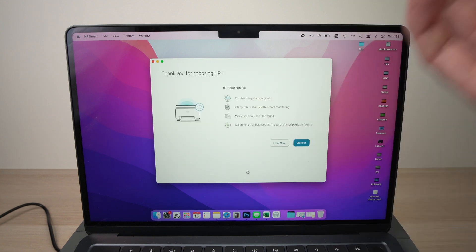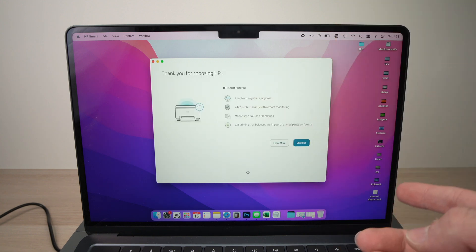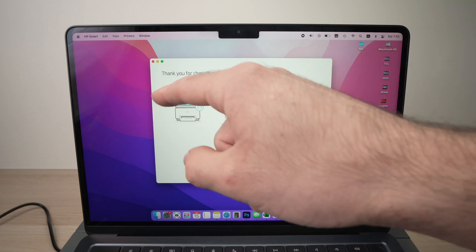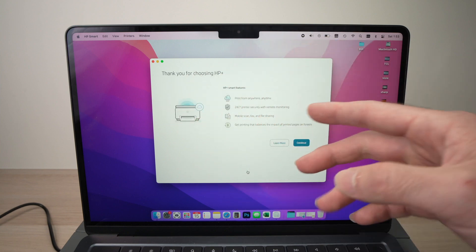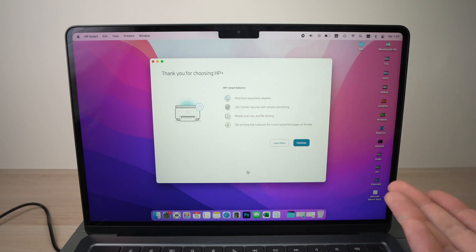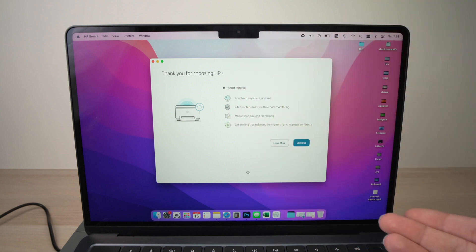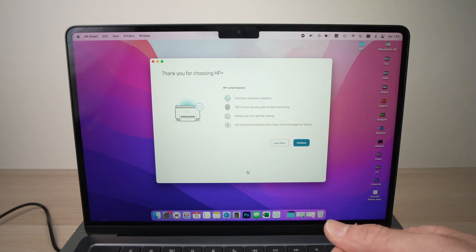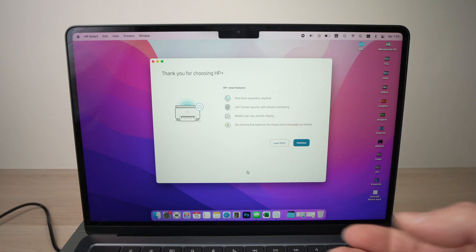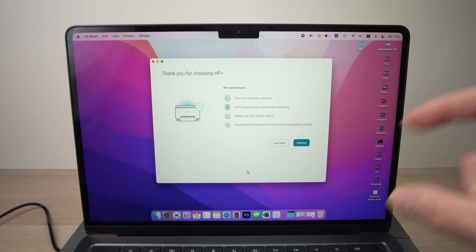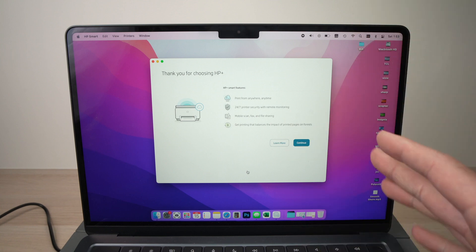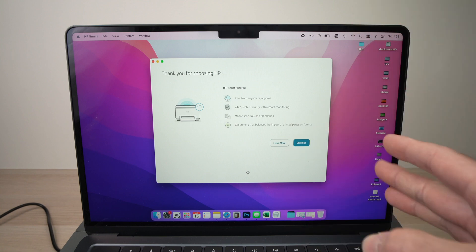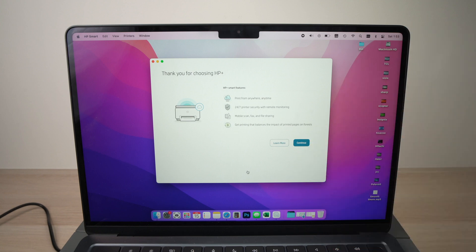Okay, now this is very important. So, they say thank you for choosing HP+, like you chose it, but you didn't do anything. HP+ is a subscription service where you pay each month, and they send you the ink, and you can print a certain amount of pages each month. Honestly, I don't suggest you choose it. Why? I'll just press Continue so you see it by yourself.